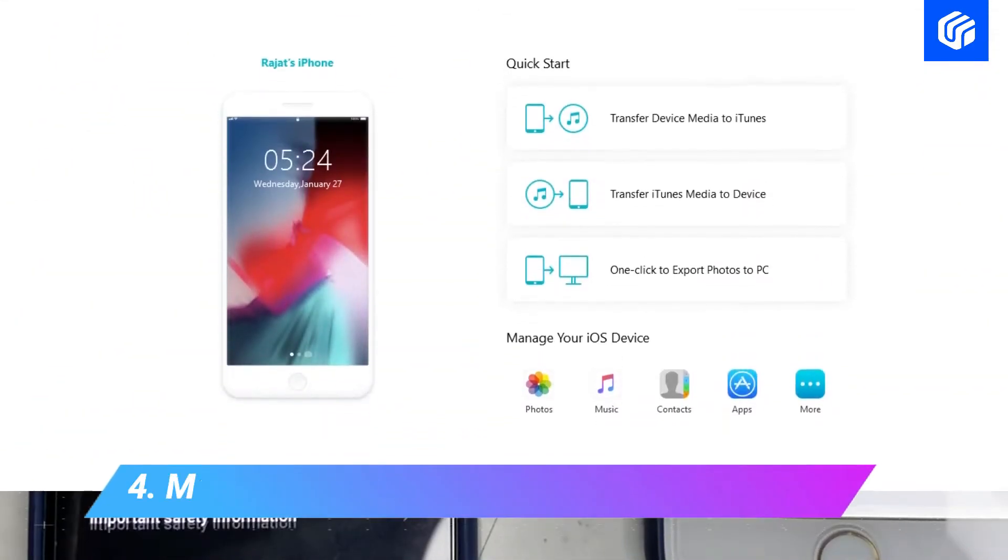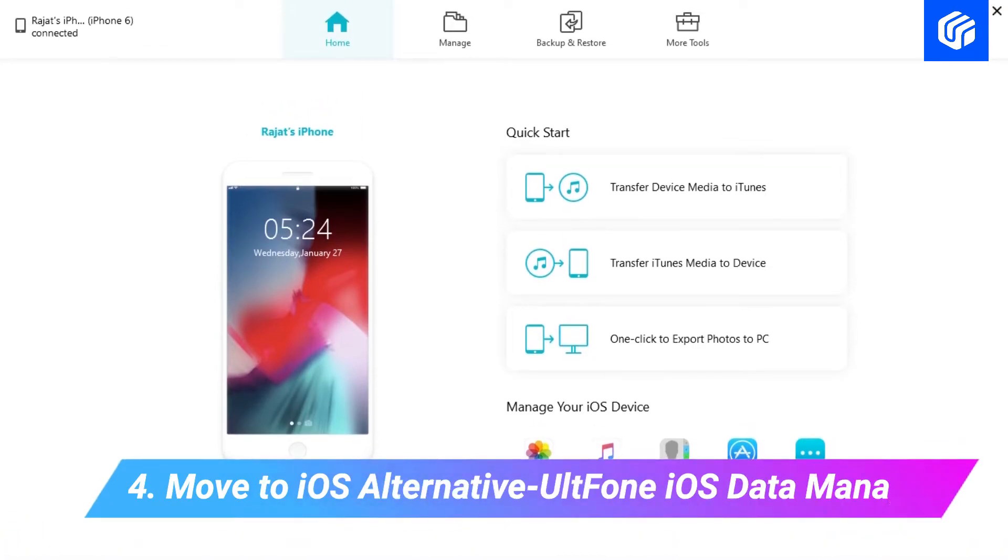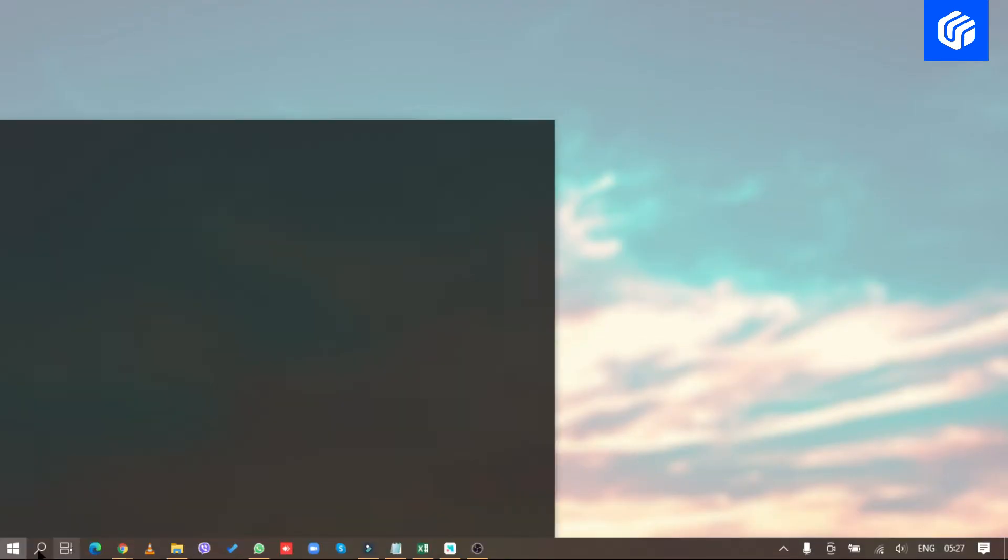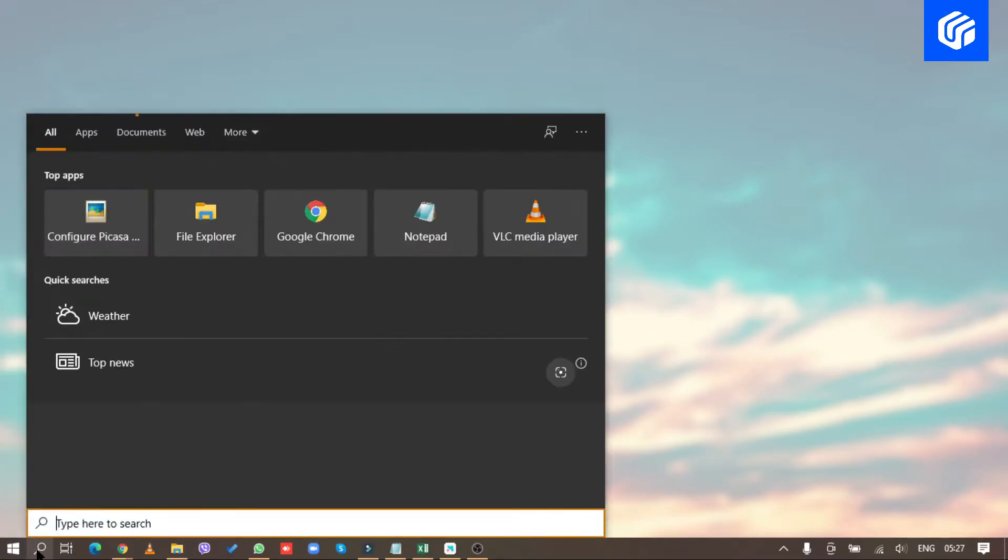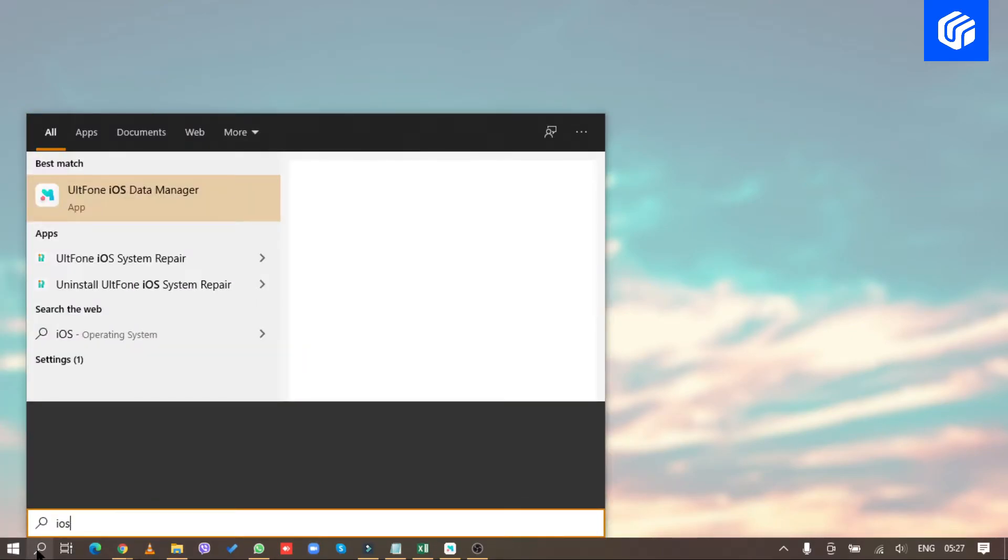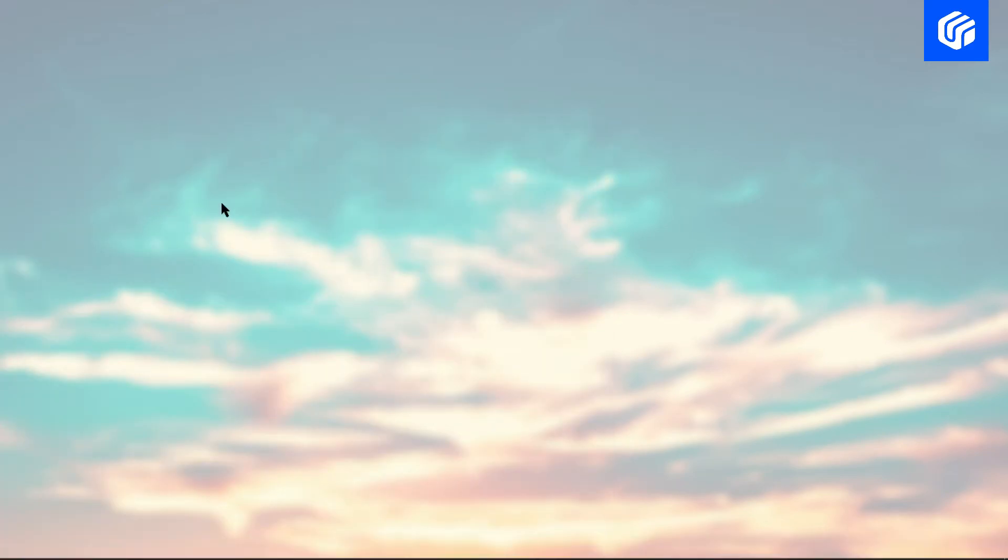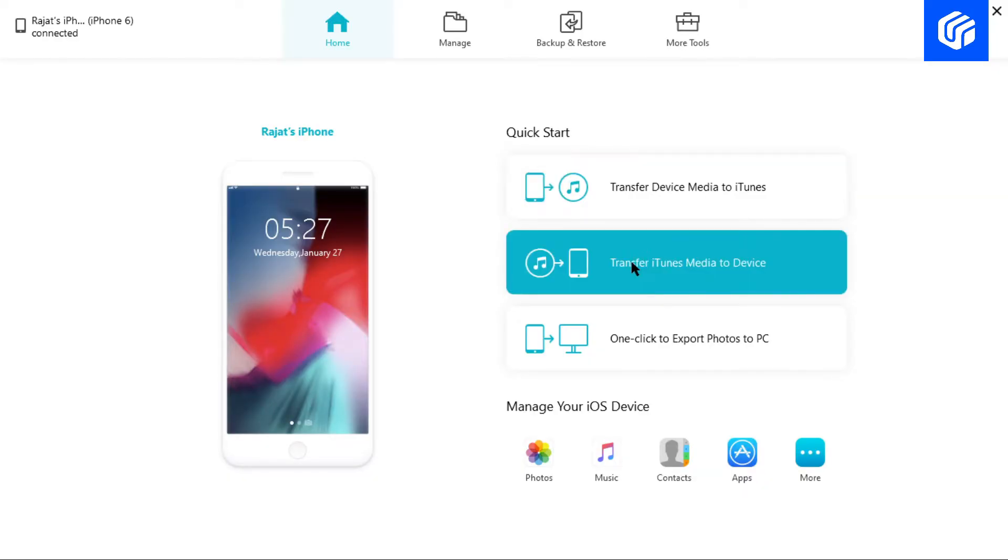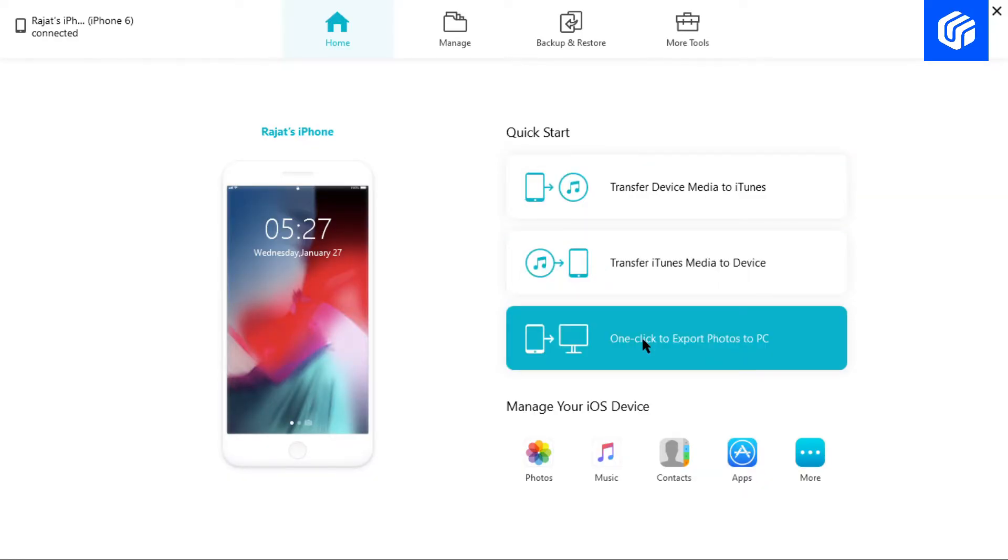Way 4: Move to iOS Alternative Alt F1 iOS Data Manager. Alt F1 iOS Data Manager is an excellent alternative to move to iOS and even supports to transfer more data. The link to the program is in the description if you would like to give it a try.